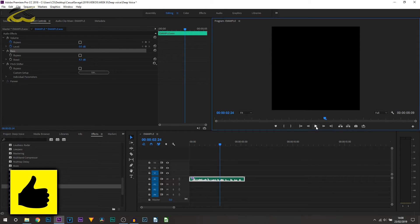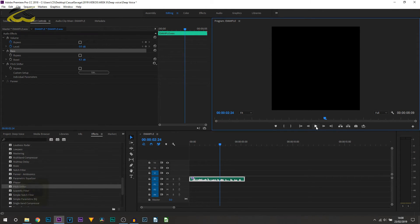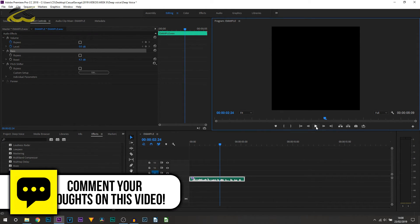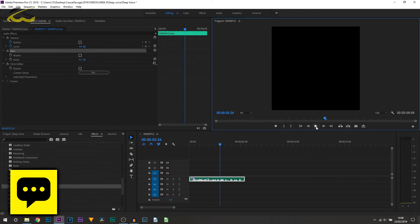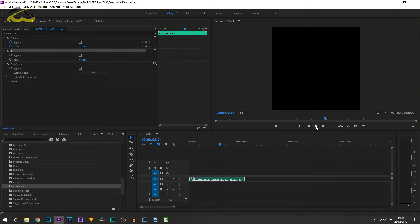But that is it. Super quick and simple tutorial. That is how you would create a deeper voice in Premiere Pro.